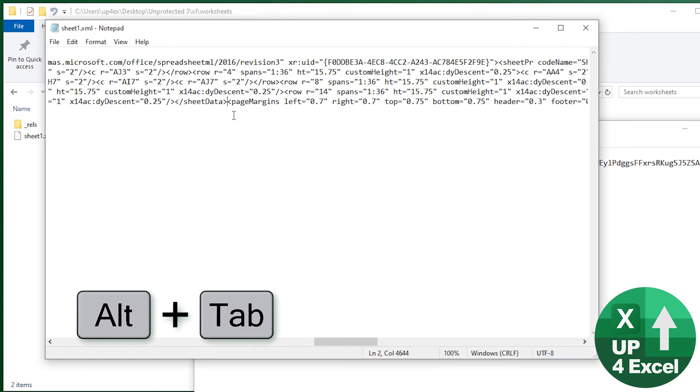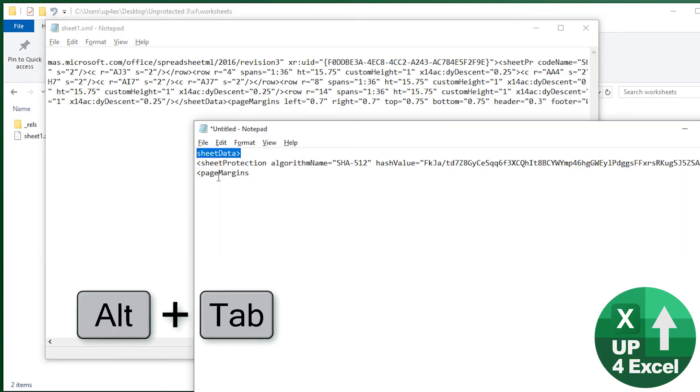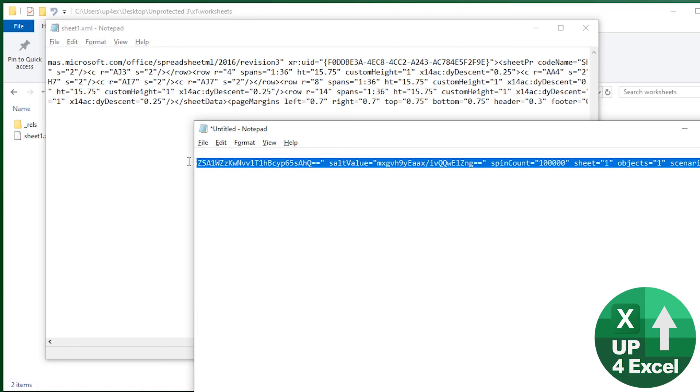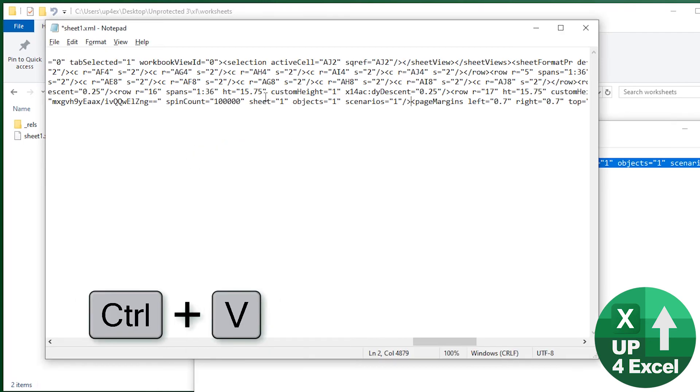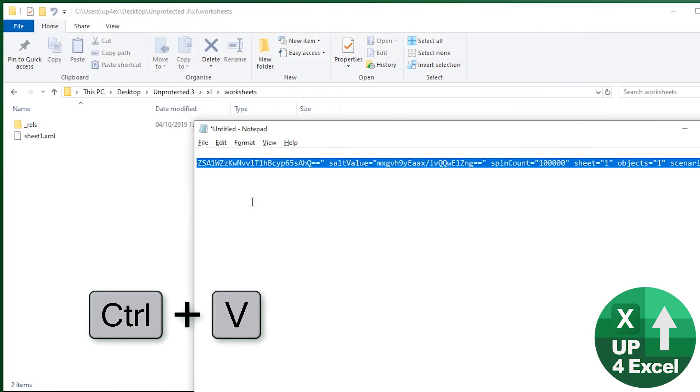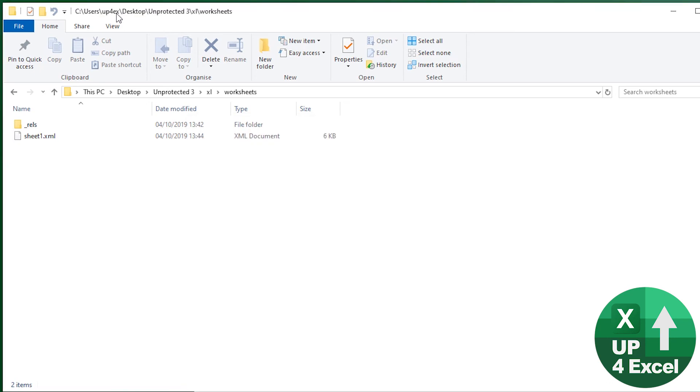So we need to paste that piece of code, that missing piece of code back in between these two lines. So we'll take the whole thing out, copy it, paste it back in. Okay. Close it, save it. Right. Now we could close that, but I'm going to keep it just in case something goes wrong. Right.